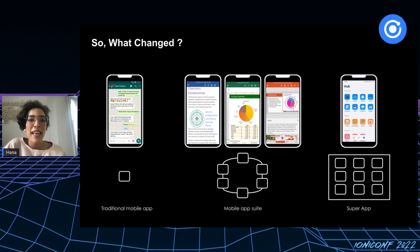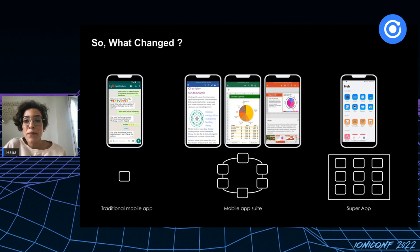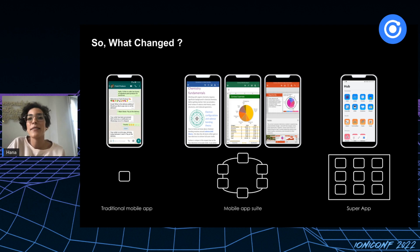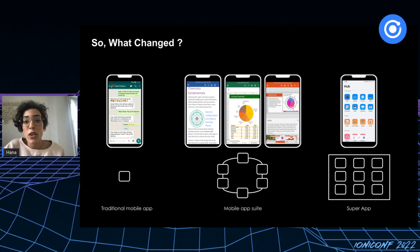You might be asking: what's the actual difference between traditional apps and super apps? As we said, traditional apps offer a single service. There's also what we call a mobile app suite — a group of applications that belong to the same company but are developed and installed separately on our phones, potentially sharing some features and components. Examples you definitely know are Google Suite and Microsoft Suite.